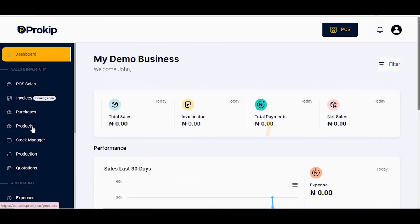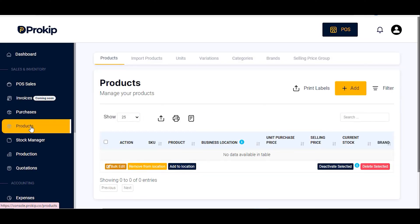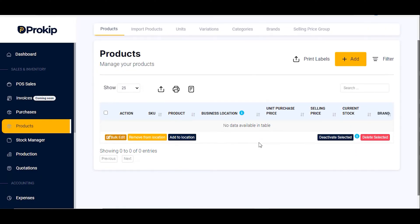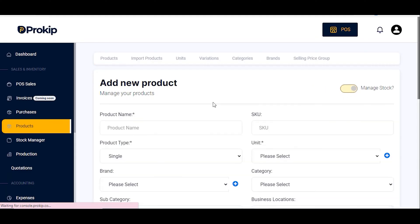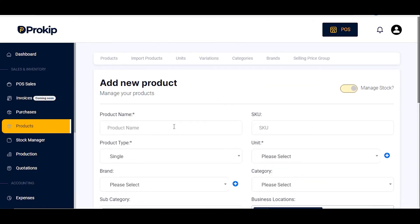To add a product, which is the first thing on our list, click on 'Product' at the left sidebar of Prokeep. Once you click on Product it brings you to this page. To add a new product, click on 'Add' — this yellow button at the upper right corner of the screen. When you click on Add it brings you to the page where you can add your new product.